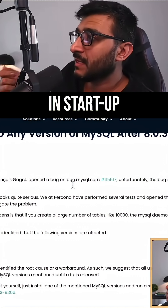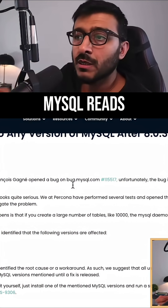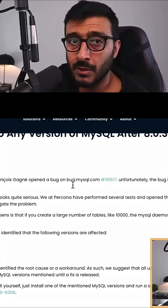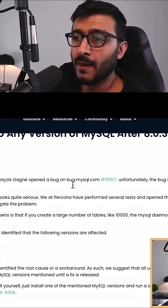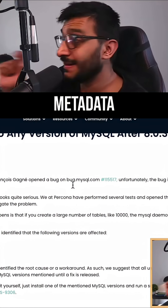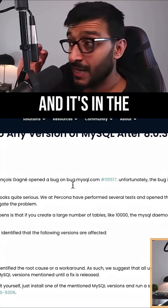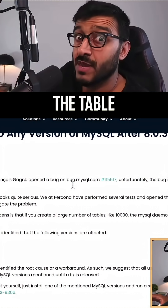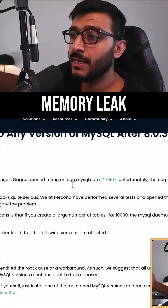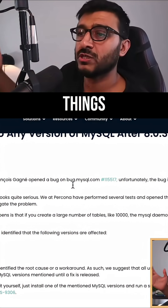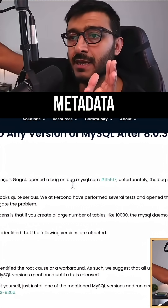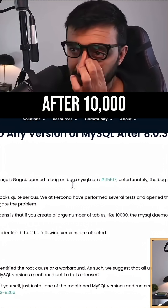At startup, MySQL reads the first page from every table and tries to retrieve certain metadata information about the table, which is stored in that first page. Apparently there is a memory leak, and if you have a lot of tables and you're reading all this metadata, MySQL will crash after 10,000 tables.